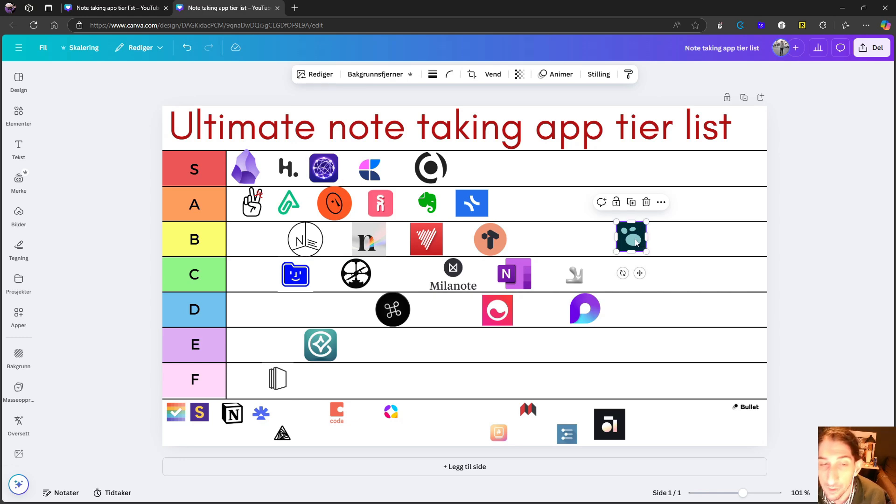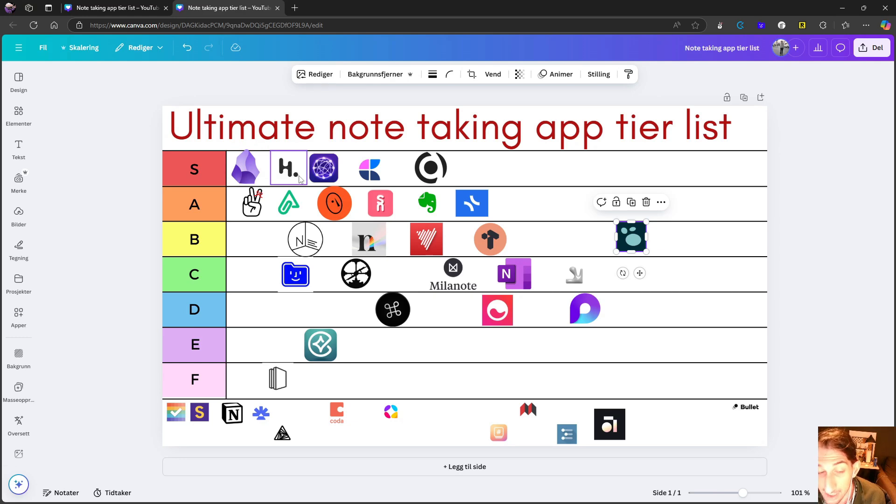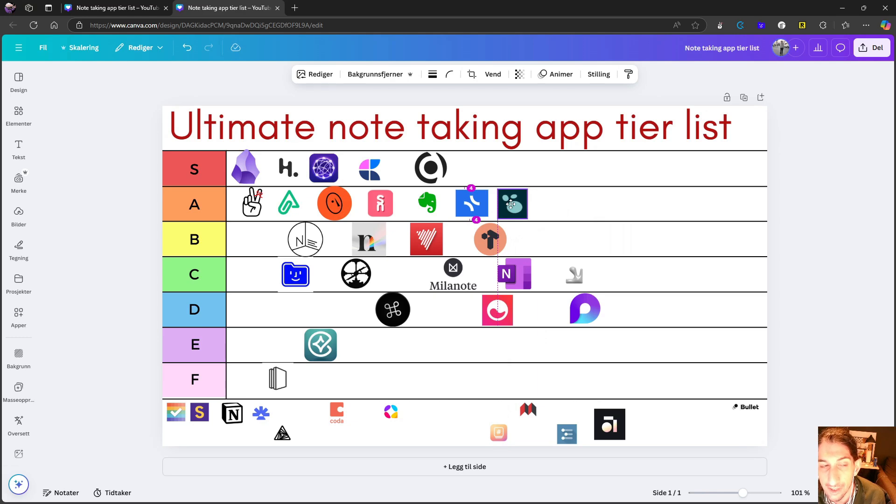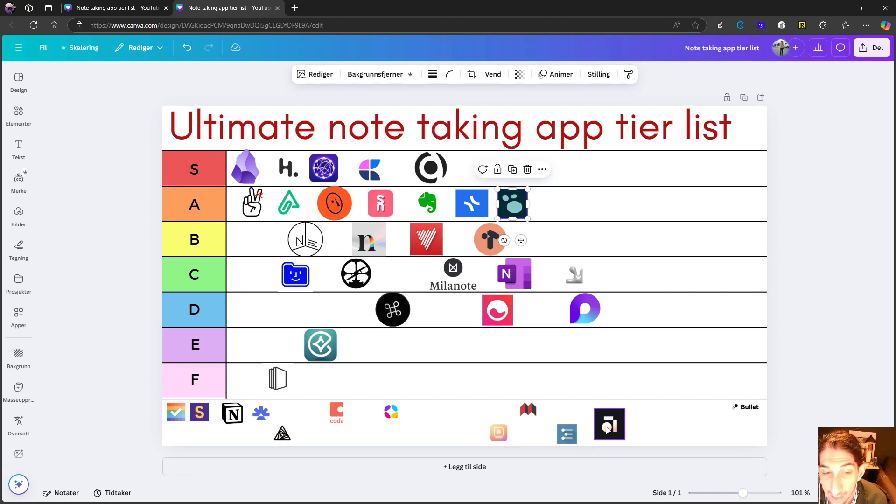It is super versatile. I wouldn't say that it is at the level of something like Obsidian, or even Heptabase, even though this has whiteboards as well. So I think this is an A tier, probably one of the best A tier applications on this list.